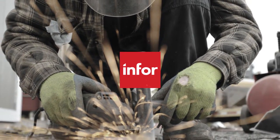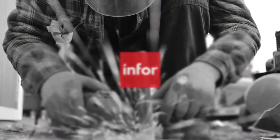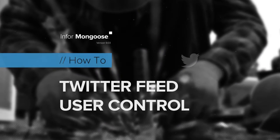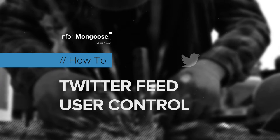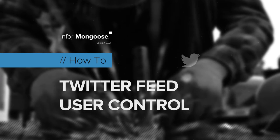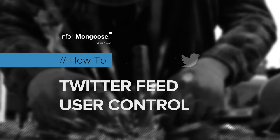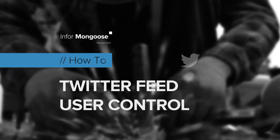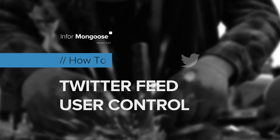Hi, this is Mark with the Mongoose Dev Team. In this video, we'll be creating a web user control that'll house a Twitter feed widget for a consumer UI Mongoose app.